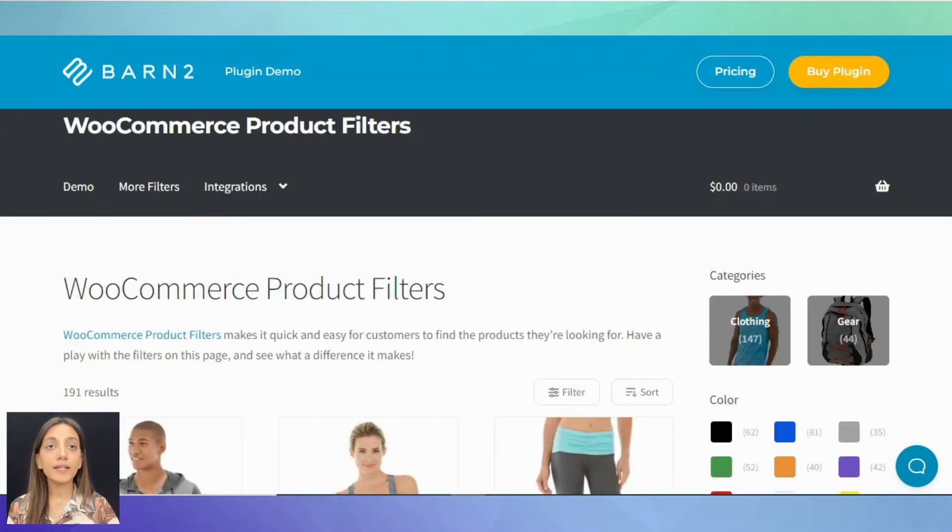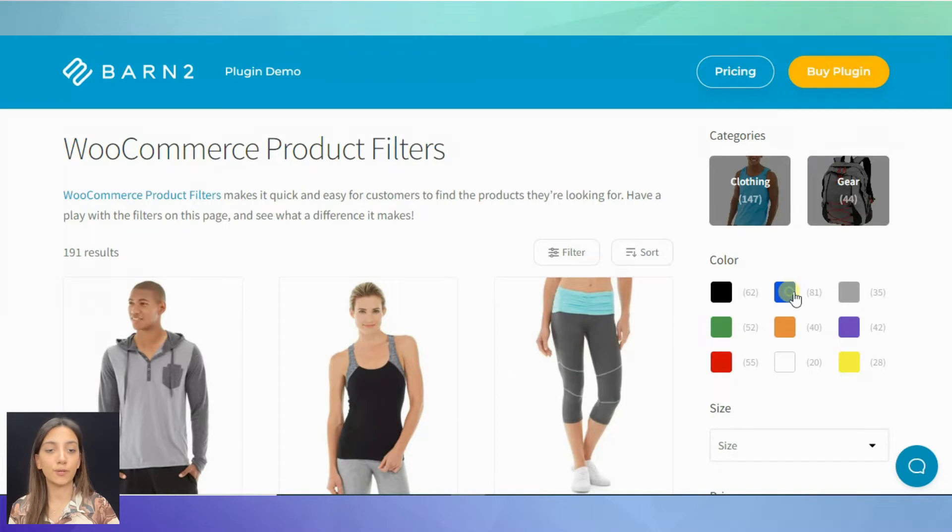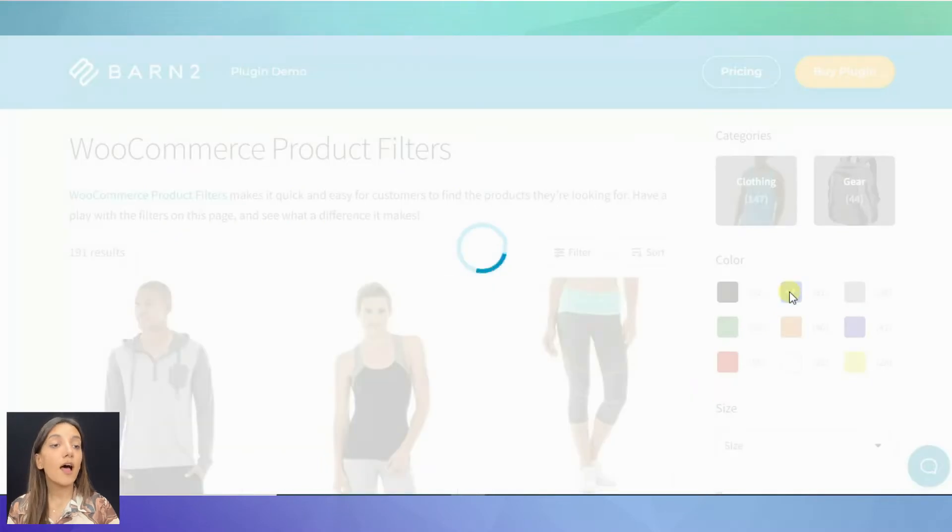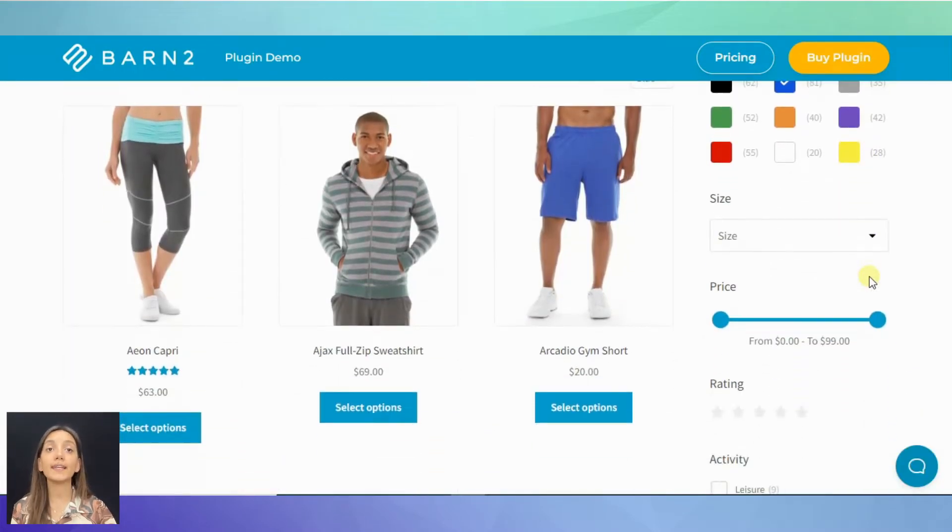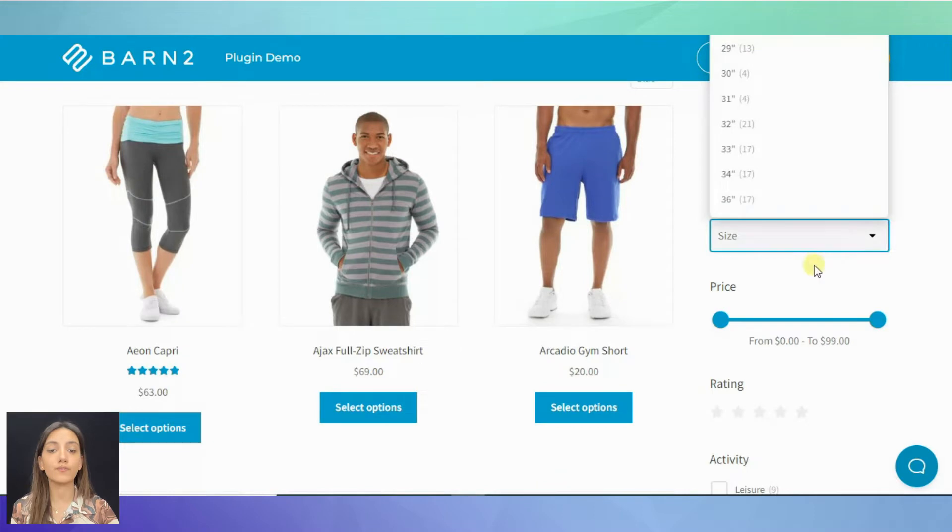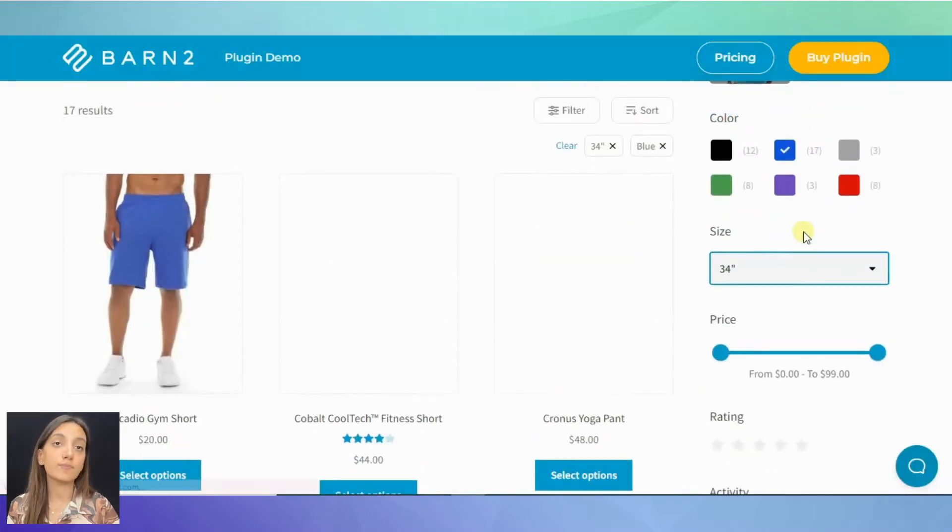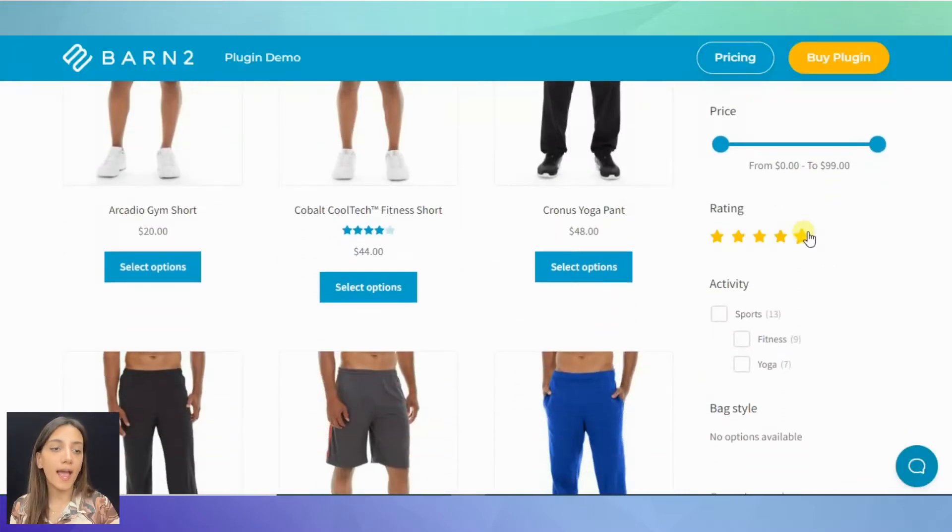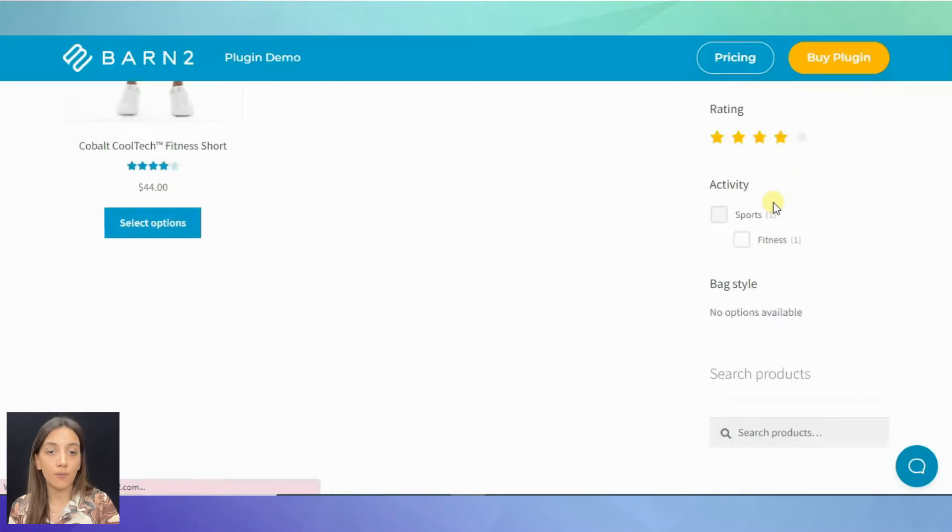The plugin enables you to add flexible filters to your WooCommerce store, allowing you to create filters by any type of data: categories, price, tags, attributes, ratings and so on.